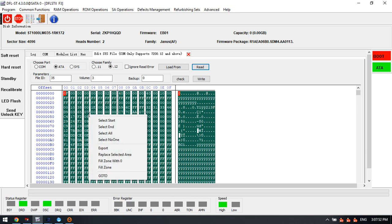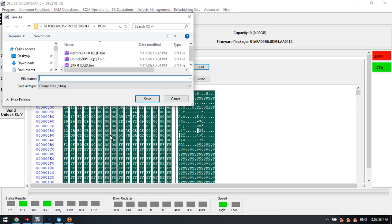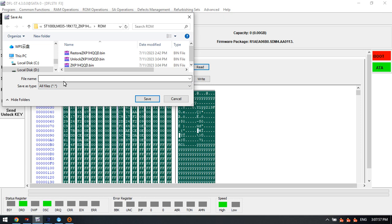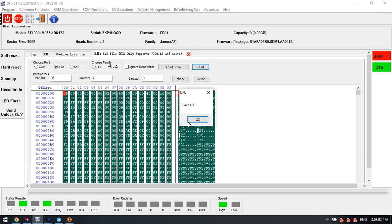We can select all and export. Here we can send all files, 35 RPM. Click save.